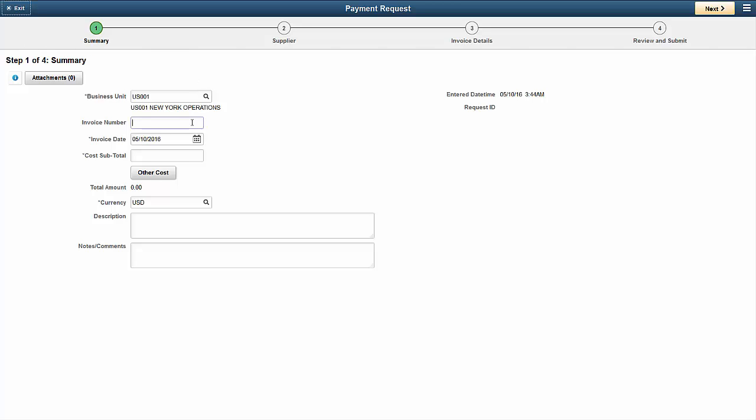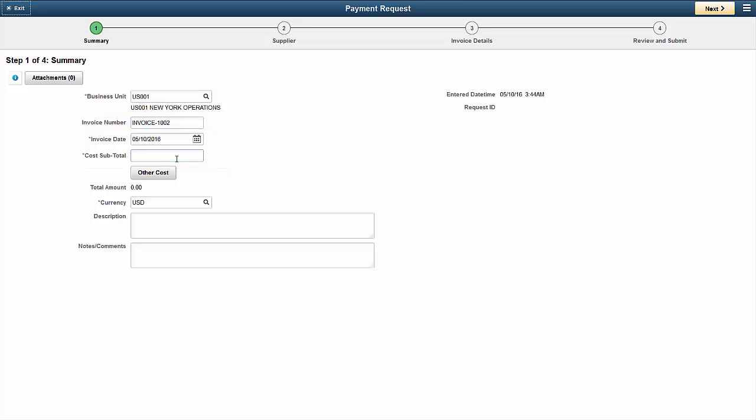In the first step, you have to enter the top-level invoice information, like invoice number, invoice date, and cost, as well as the invoice description.